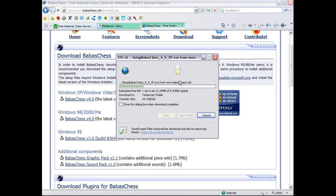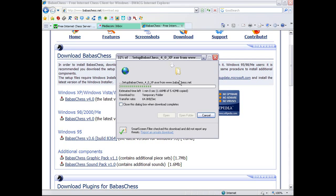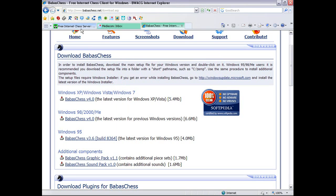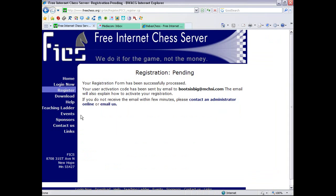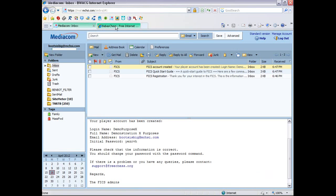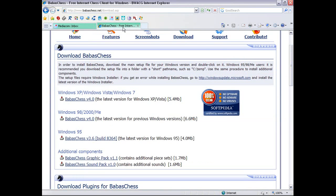It'll take a little bit to download. BabasChess is actually not that big of a program. It's just the recorder on my computer that's taking up my system resources and making the download really slow. So, while it's working on that, let's go back to the Free Internet Chess server and close that tab. And let's switch over to BabasChess.